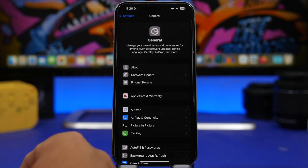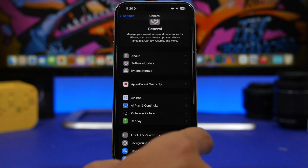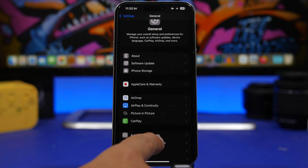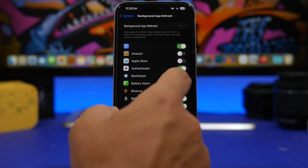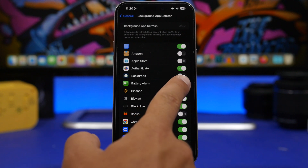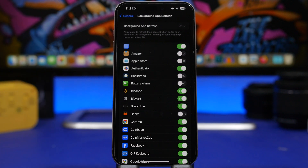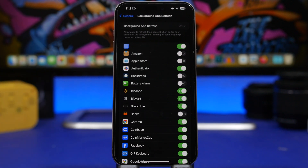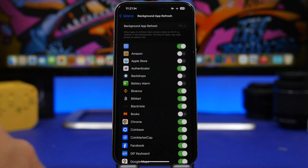And of course the classic tip: Background App Refresh. Go to Settings, then General, and find Background App Refresh. You'll see a list of apps — take a close look and turn off the ones you know don't need to be refreshing and updating in the background.